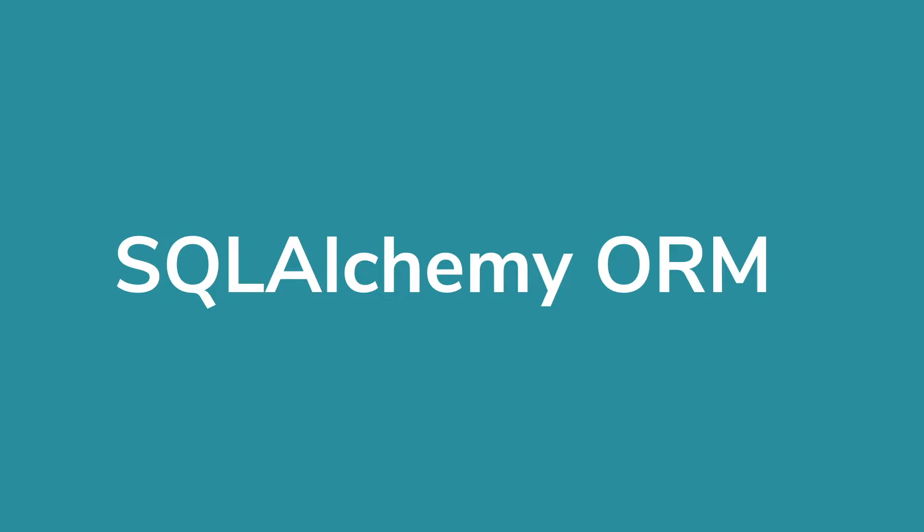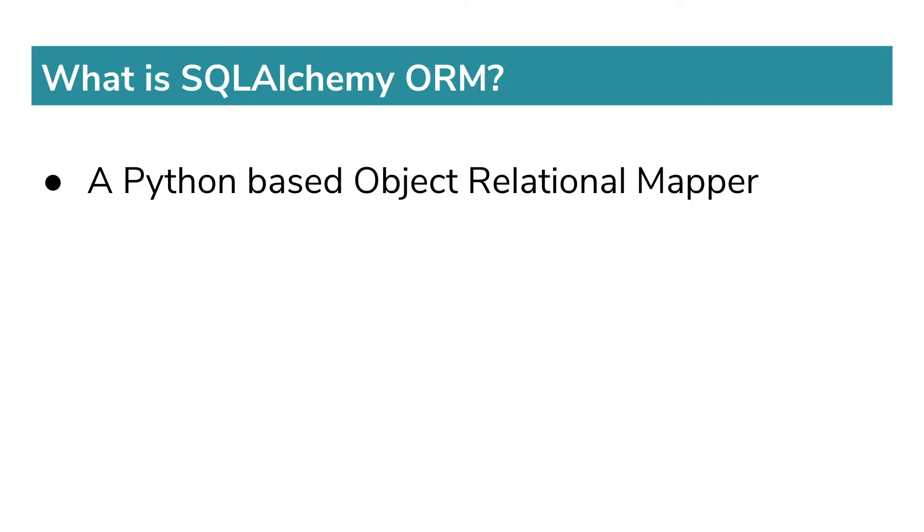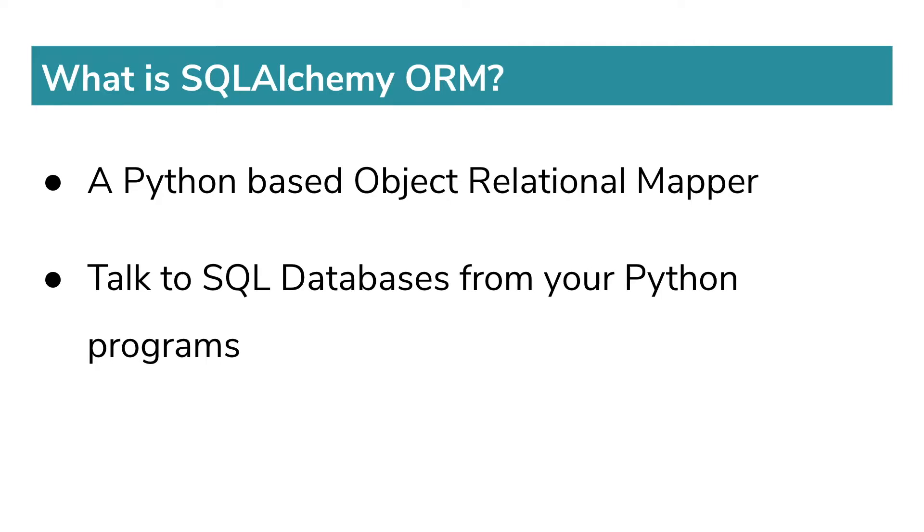Hello everyone, welcome to my channel. My name is Jaren and today we are going to learn about a Python-based object relational mapper called SQLAlchemy ORM. It helps us to talk to SQL databases from our Python programs and allows us to perform read, write, update, and delete operations on databases.